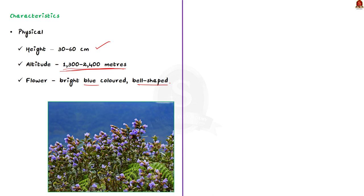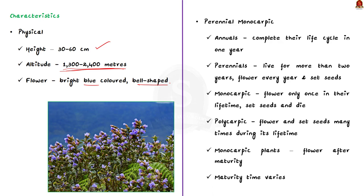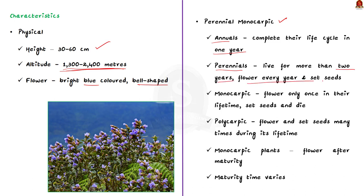Secondly, the plant is a perennial monocorpic one. Don't worry if you don't know the term. I will explain it to you. Among plants, there are annuals and perennials. Annual plants complete their life cycle in one year. They grow from the seed, bloom, produce seeds and die in one year. But perennials, they live for more than two years and they usually flower every year and set seeds. Here, there are certain cases where some perennial flowers only once in their lifetime set seeds and die. The next generation of the plants are established from these seeds and the cycle is repeated. Such plants are known as monocorpic. This is opposed to polycorpic plants that flower and set seeds many times during its lifetime.